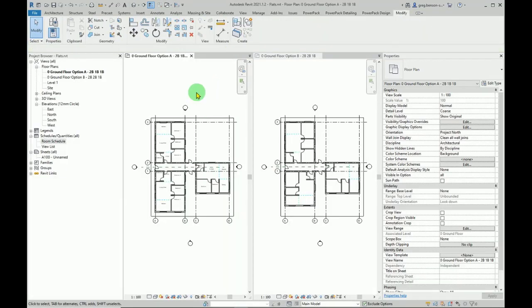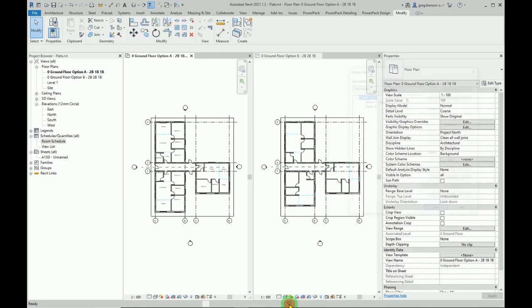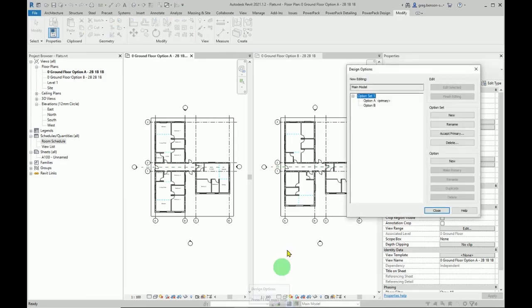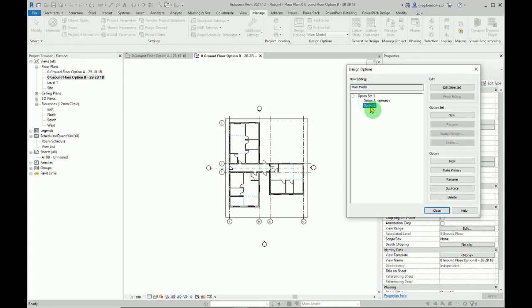And that is design options. For the setting off the options, after you've decided which option is going to be kept, you then decide which one of these you want to make primary. So if you wanted to go with option B, you click on the make primary button.